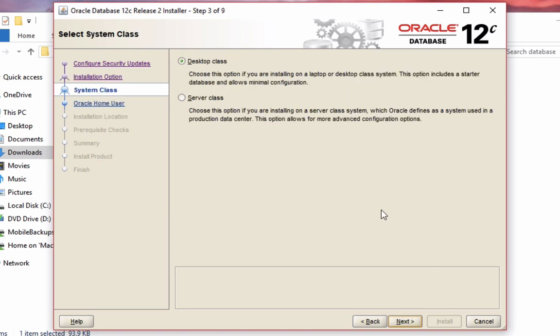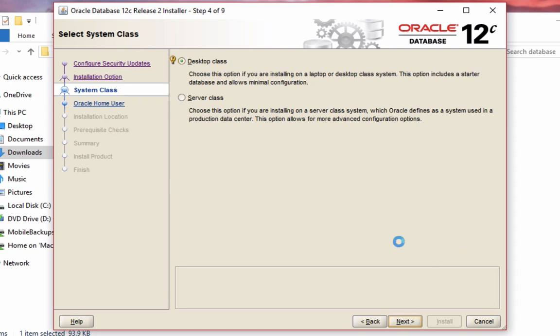We have two options here, either desktop or server class. For this example I'm installing it on my laptop, so we're going to stick with desktop class. If you're following along at home, then you'll want to select desktop class as well. Server class is if you're installing it onto a server system. Select desktop class and click next.